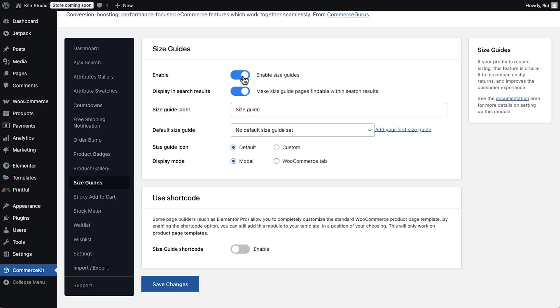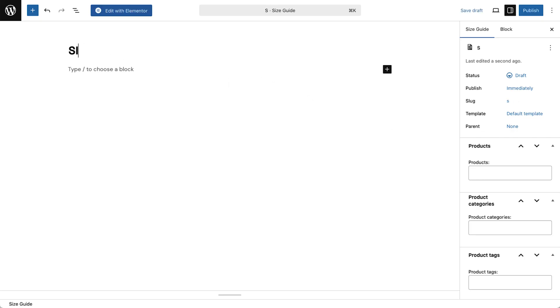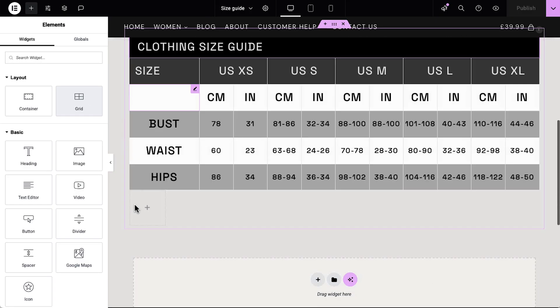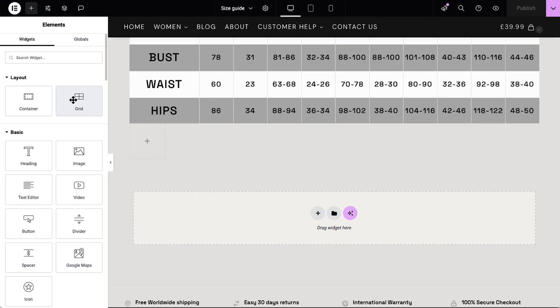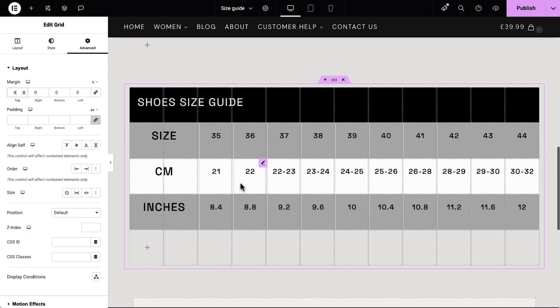Size guides help customers buy confidently and cut down on returns. It will allow you to create your pixel-perfect size guide on Elementor, while making it available on all your product pages with a single click.